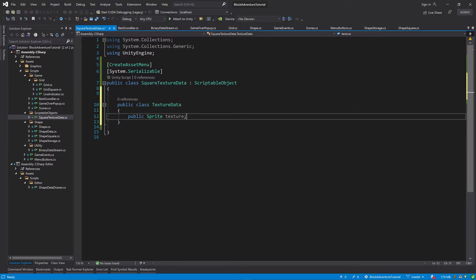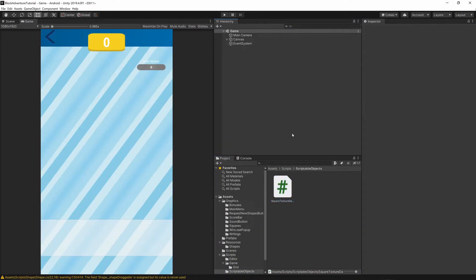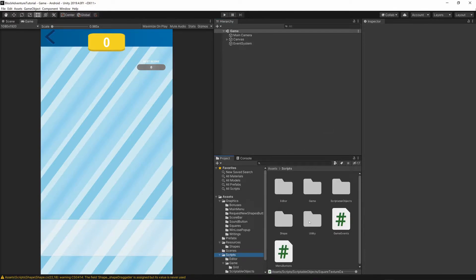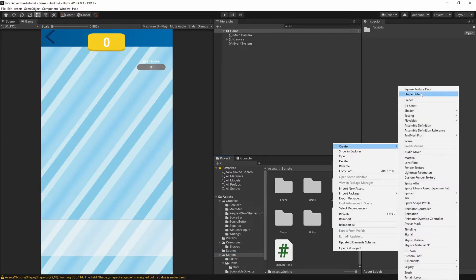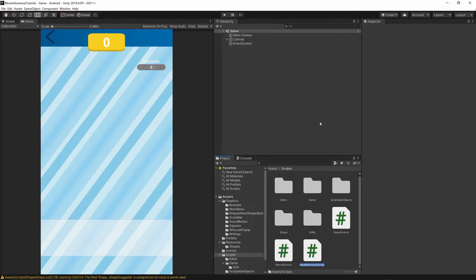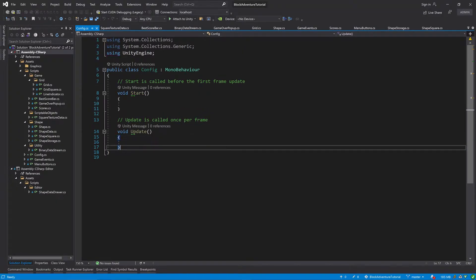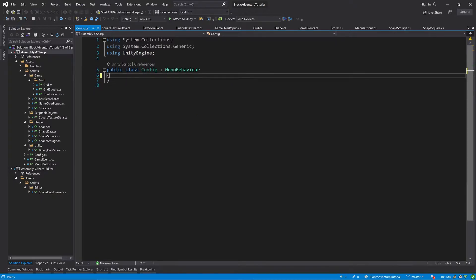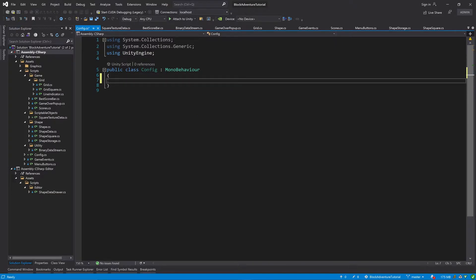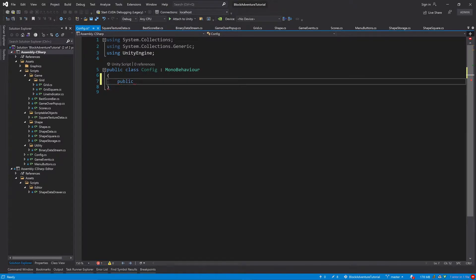We will need another public field to represent the color of the square. In order to do that, we will have to create another enum. Let's switch back to Unity and go to the scripts folder. Right-click, create a C# script, and call it Config. Open this script, remove the Start and Update methods, and inside the script we will create the enum: public enum SquareColor.